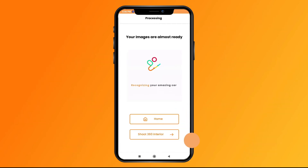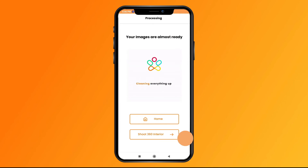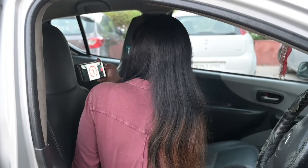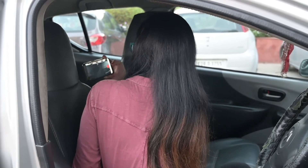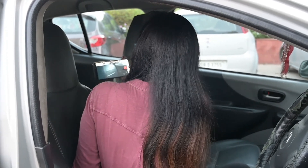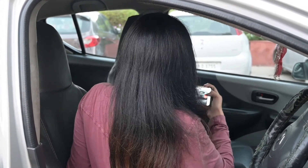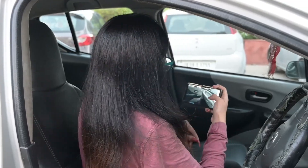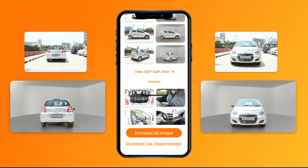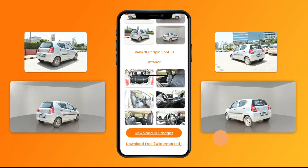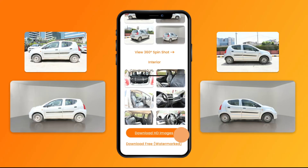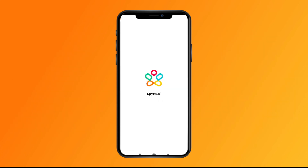In the meantime, you can capture the 360-degree interior shots of your car to elevate your customer experience. There you go — your images are download ready. Click on 'Download HD Images' to save the files on your phone.